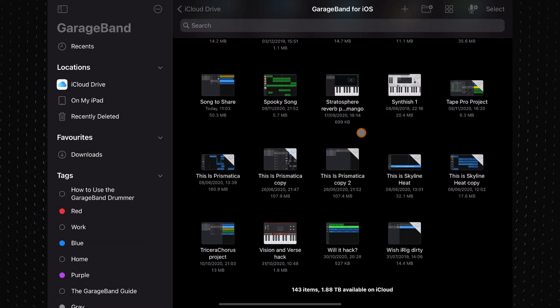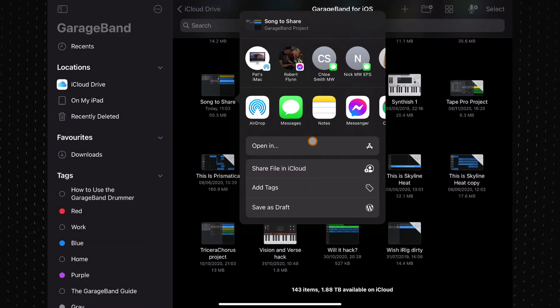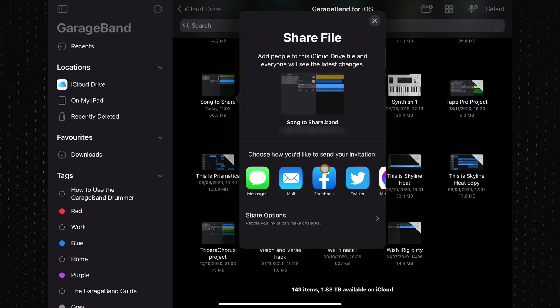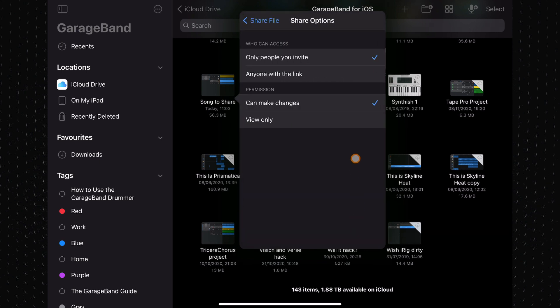In the next menu, tap on Share File in iCloud. In the next menu, tap on Share Options and you can select whether or not you want anyone with the link you're about to send to access it, or just people you invite. You can also change whether the recipient can make changes to the project file or just view it.